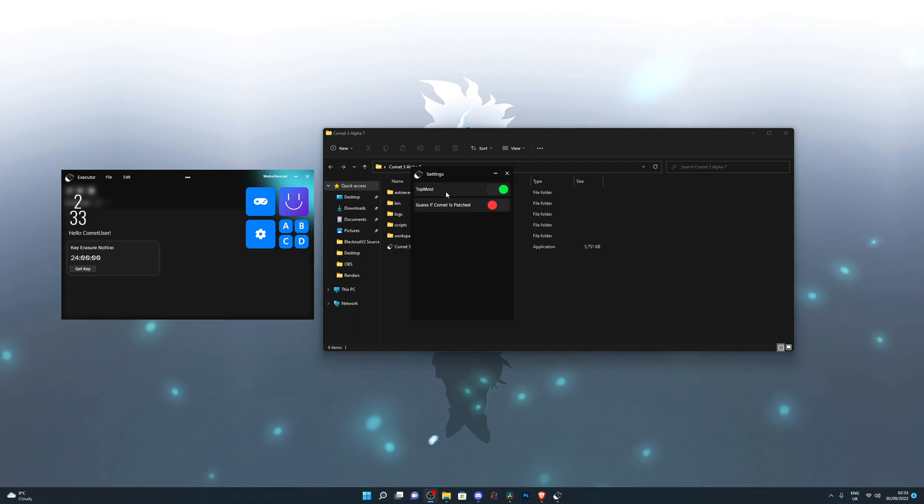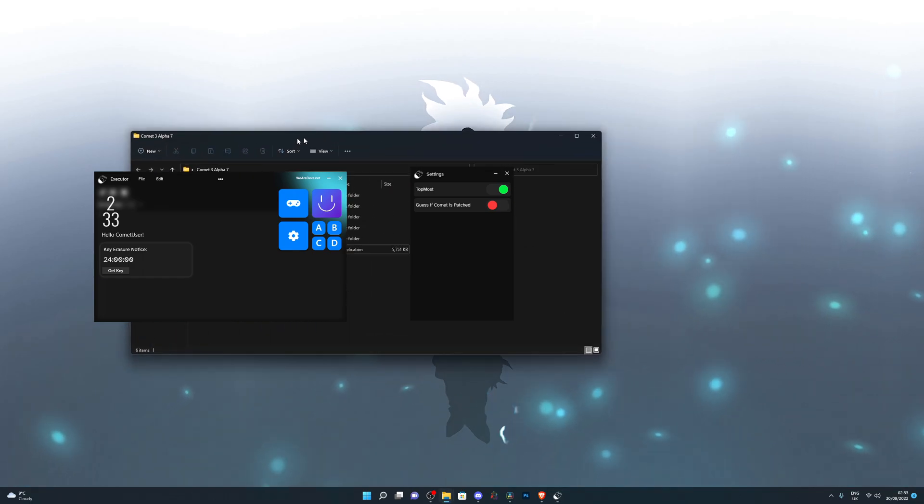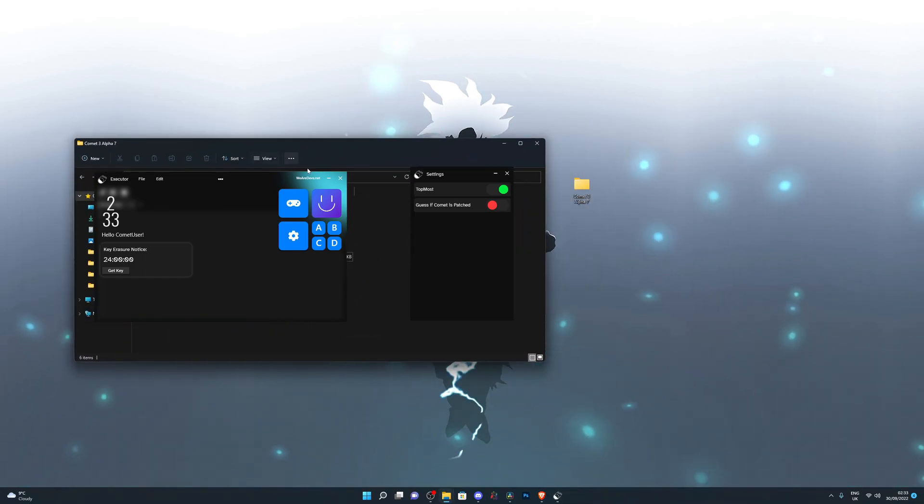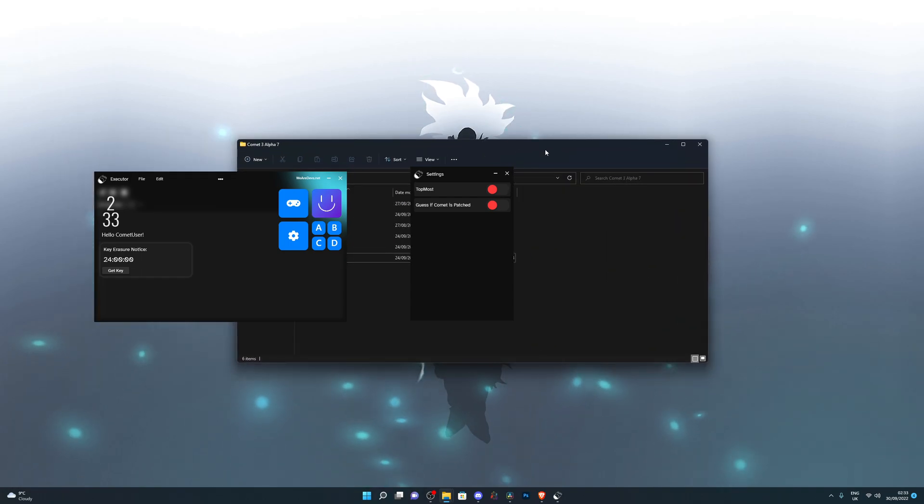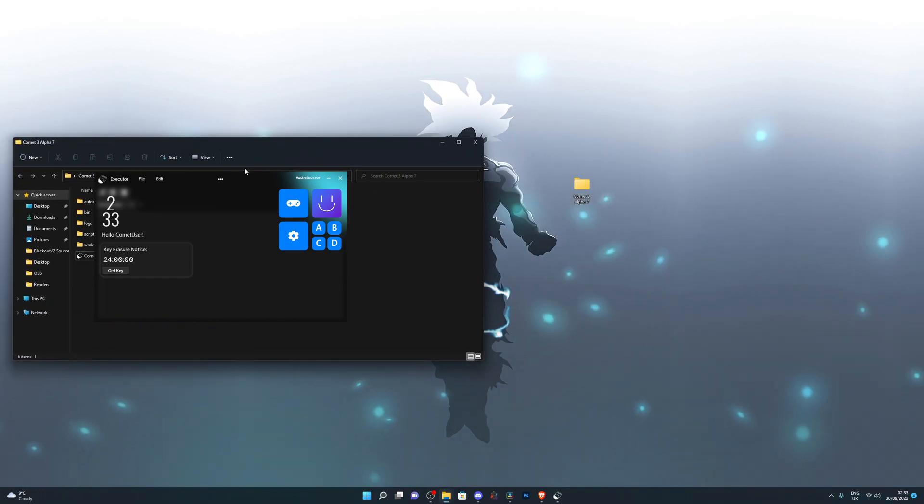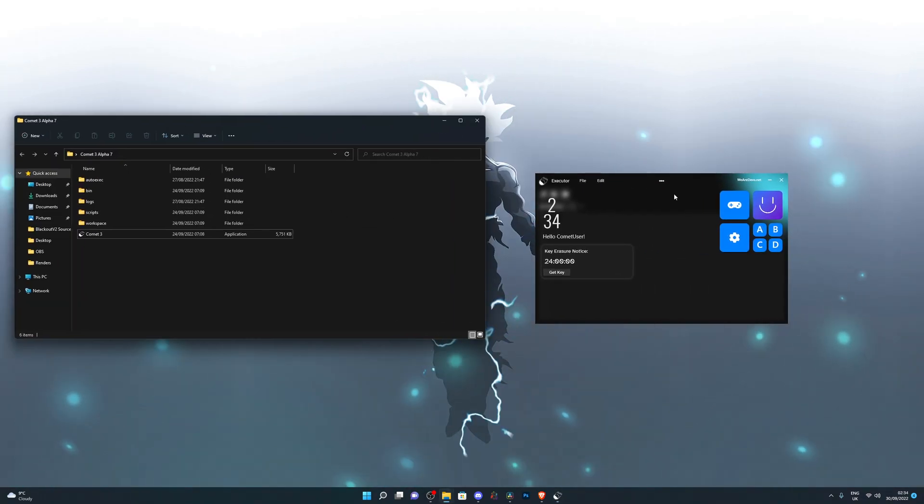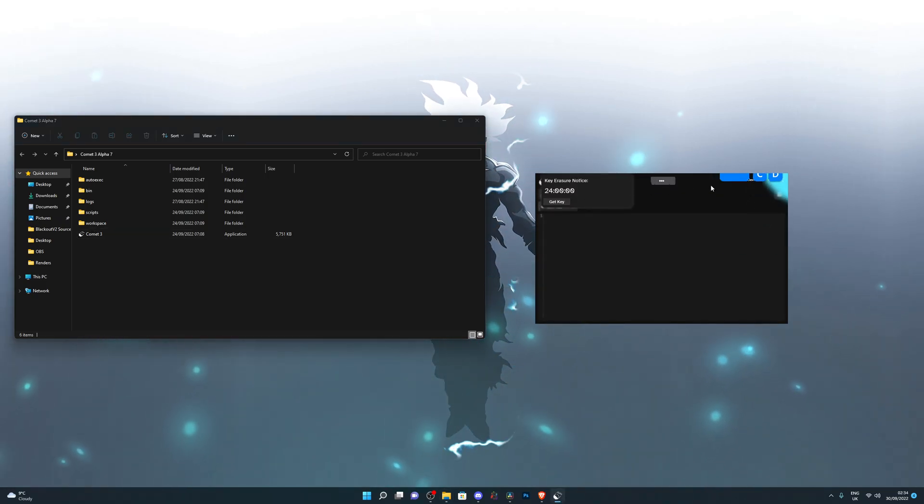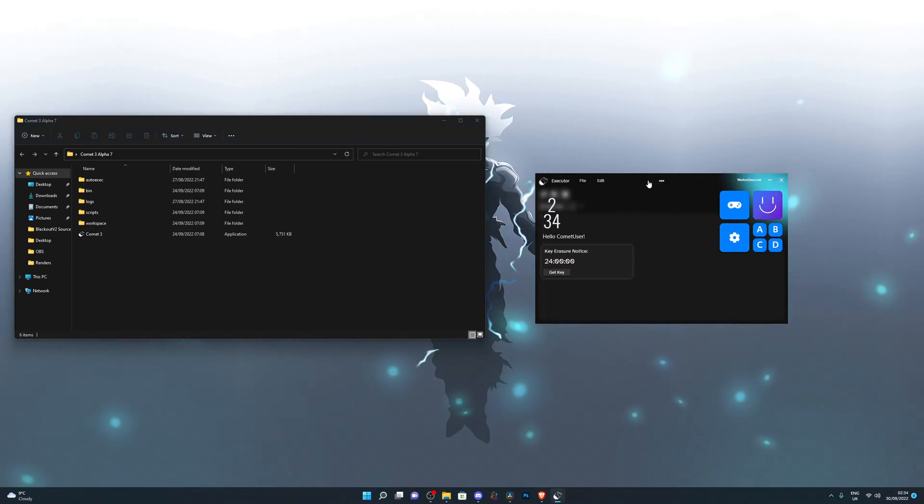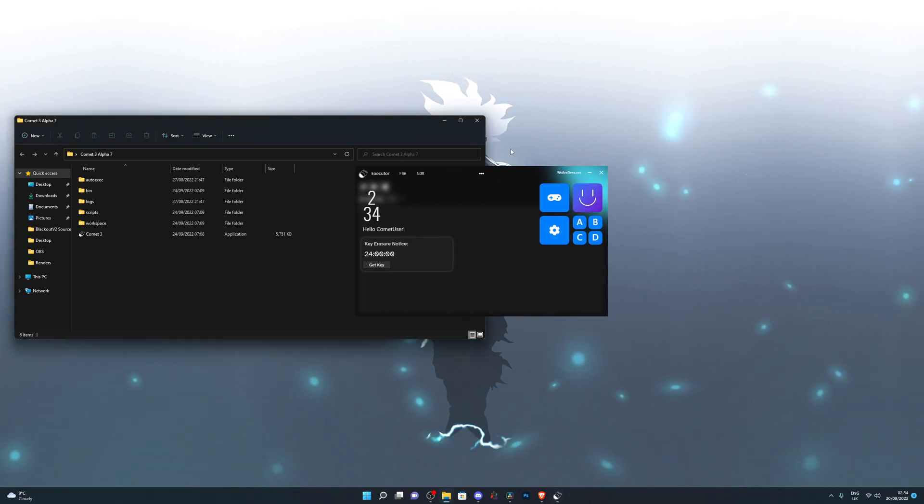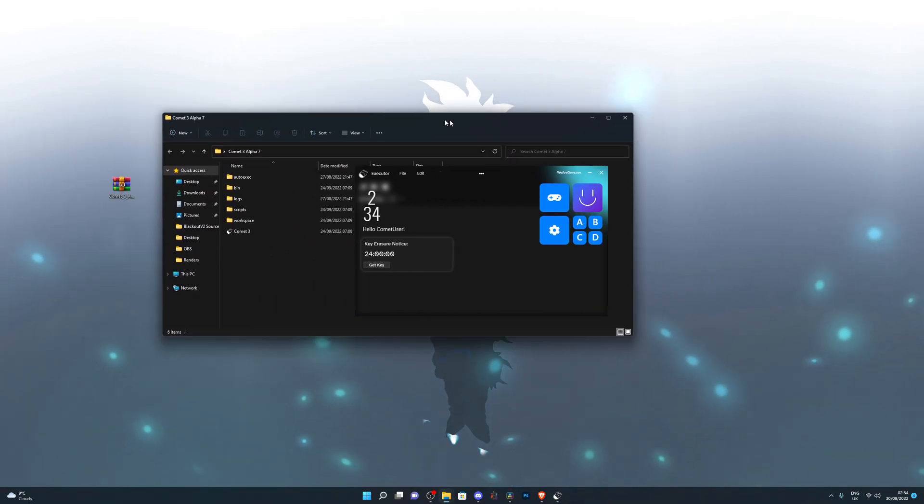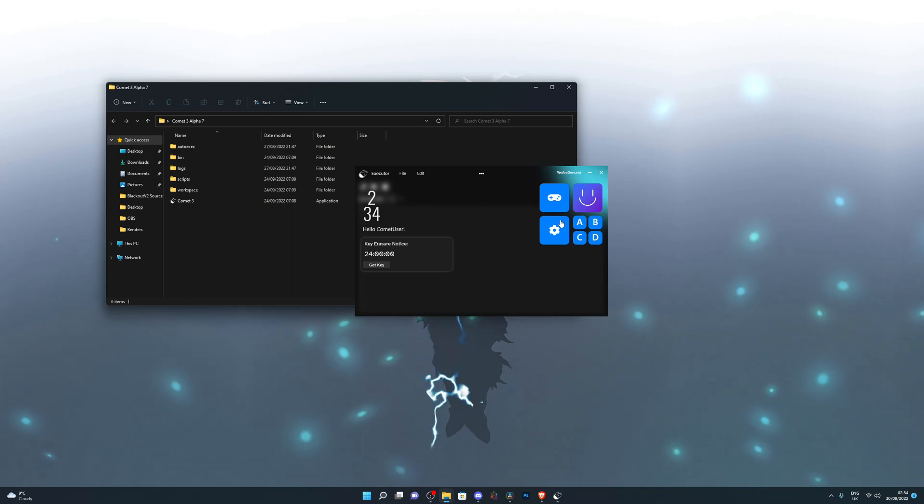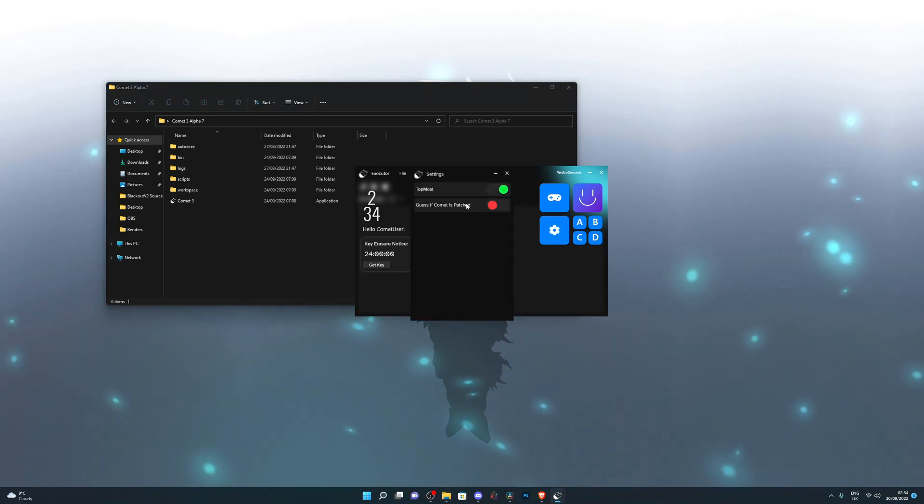You can also turn on top most, which keeps the application on the very top. So even if I drag something on top of it, it will still stay on top. If I turn this off, I'm not sure why it's not working. It should be working. Let me try again. Maybe I have to reopen the program. But usually when you turn off top most, then you can drag other applications on top of it.